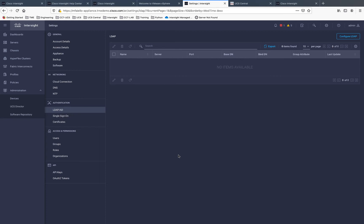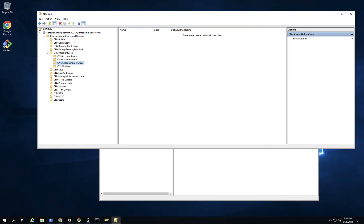Before we start the actual work here, I'd like to flip over to my lab Active Directory server and show you some of the pre-work that you're going to want to do there. Either yourself, if you're an admin there, or get with your AD admin to set things up properly there. Now we're in the AD server in my lab. I just want to discuss a few things here. Most folks probably already know this stuff, but just in case there are some newer users out there, we can certainly discuss.